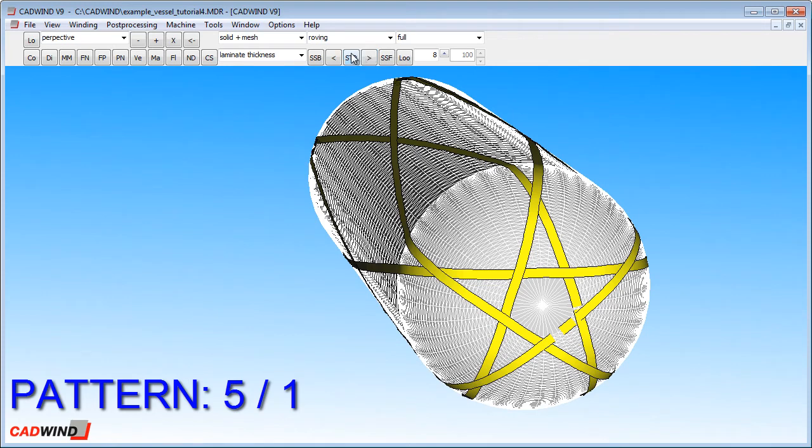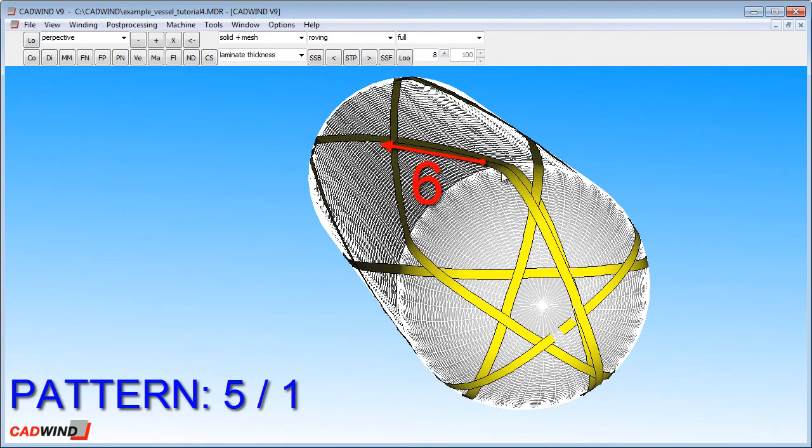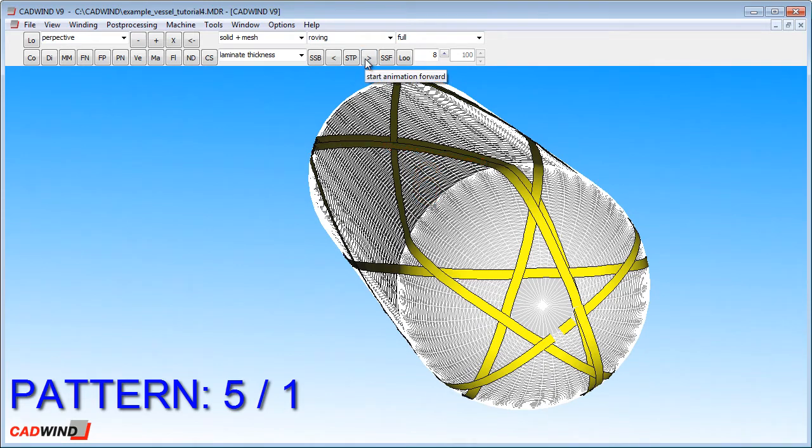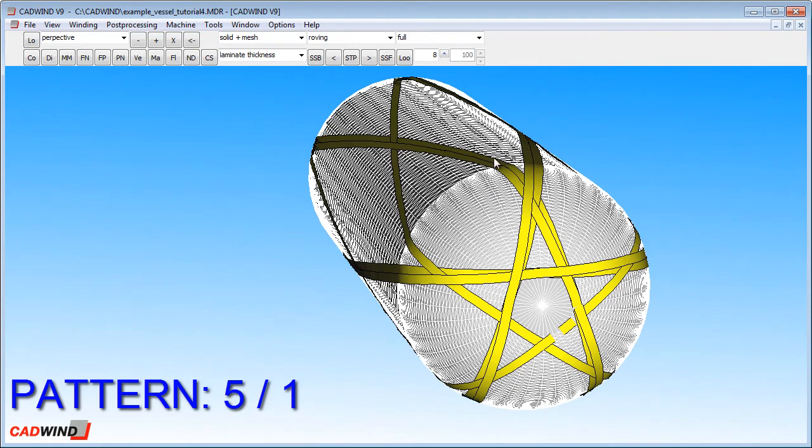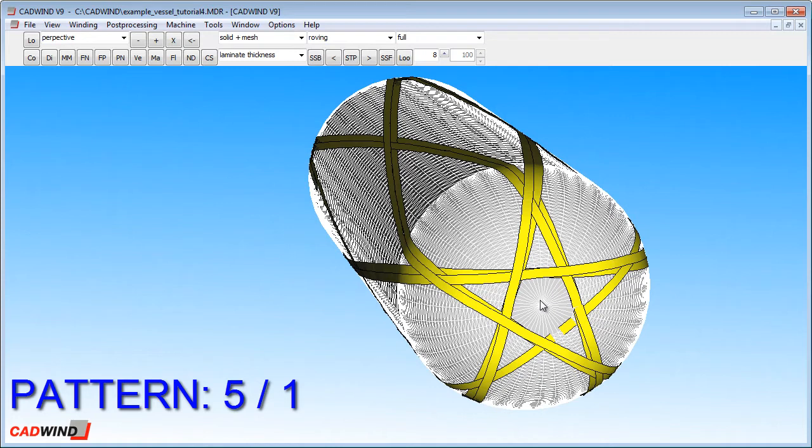If I continue the winding, you'll notice that the 6th cycle should be laying right next to the first cycle. And as we continue, the 7th cycle should be next to the second one, the 8th cycle next to the third, and so on. It will continue in this way until the entire mandrel is covered.